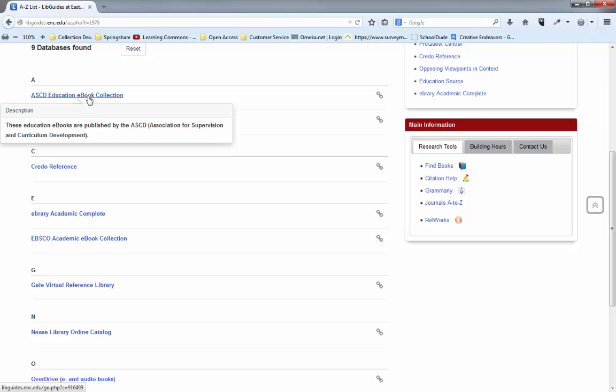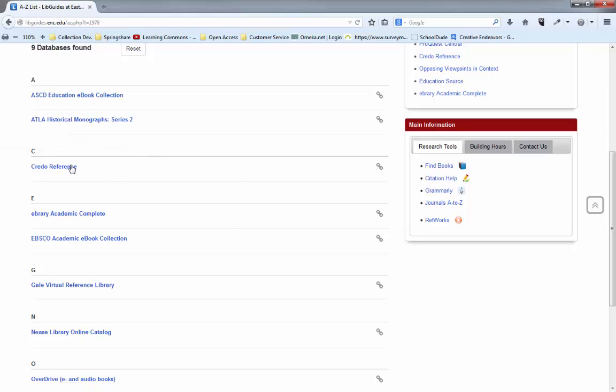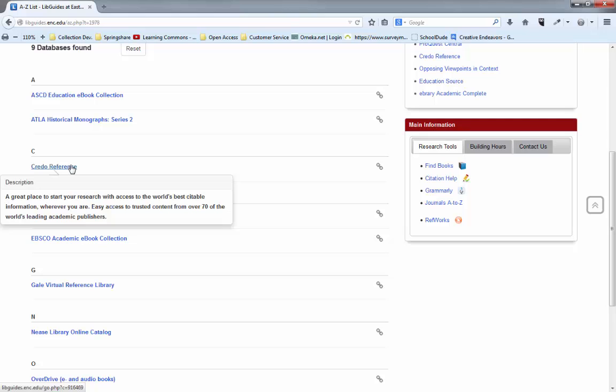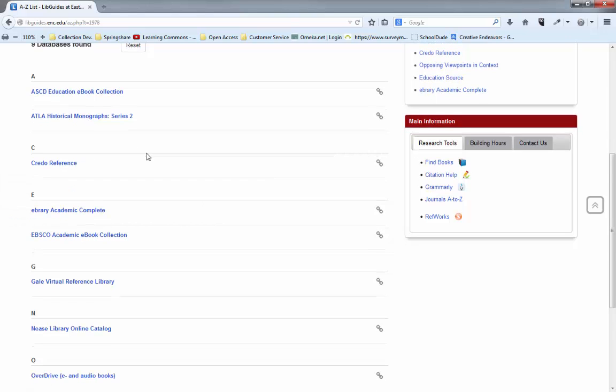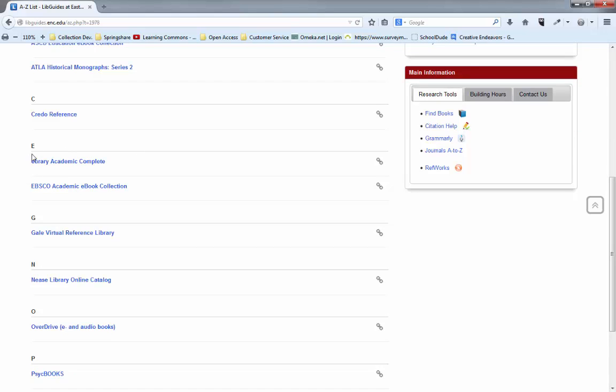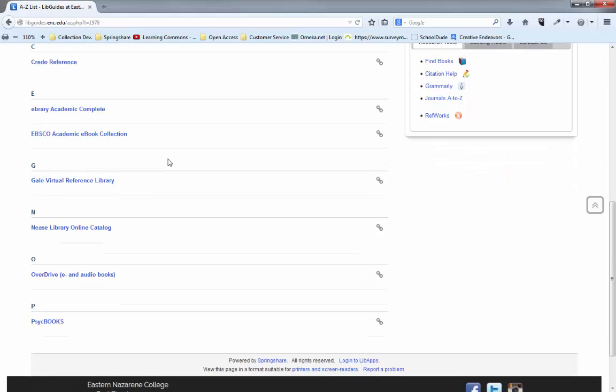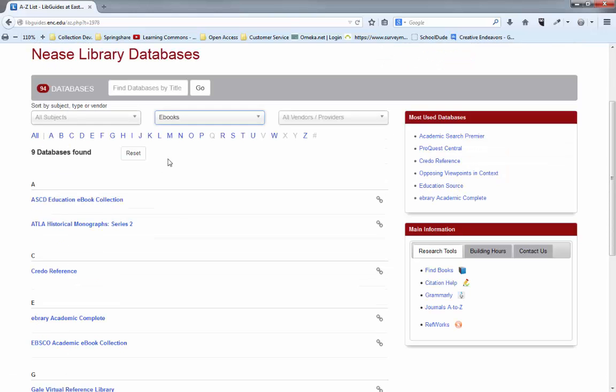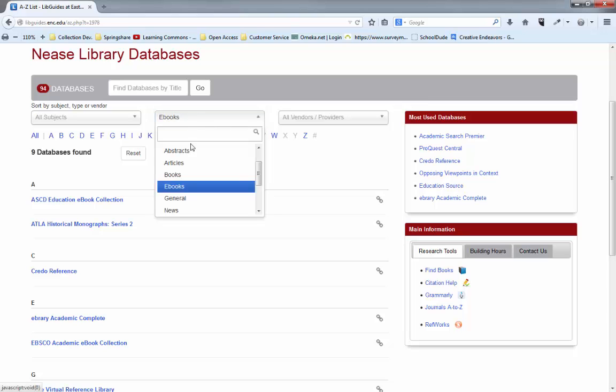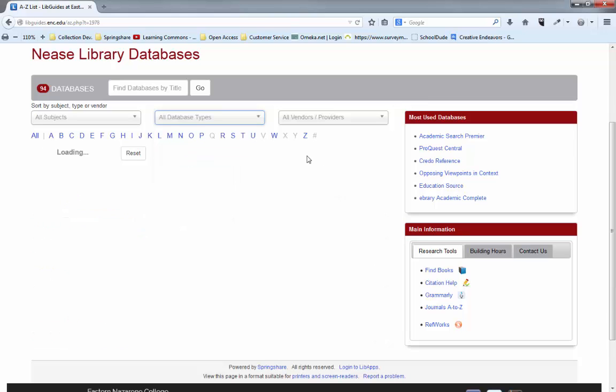Some of our ebook collections are specifically by subject such as ASCV with education and Credo Reference, which is all simply reference books such as encyclopedias and dictionaries. But then we have some of these big ebook collections that are cross-disciplinary and have thousands of titles on a number of different subjects that you can view online or download so that you can read later.